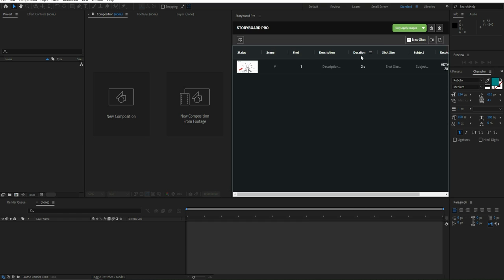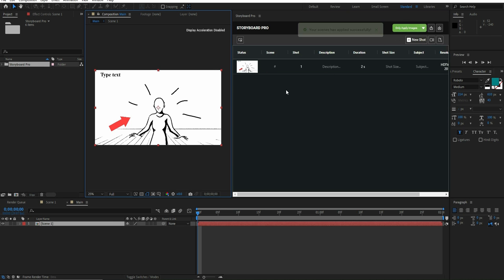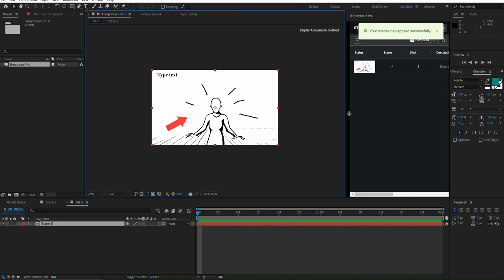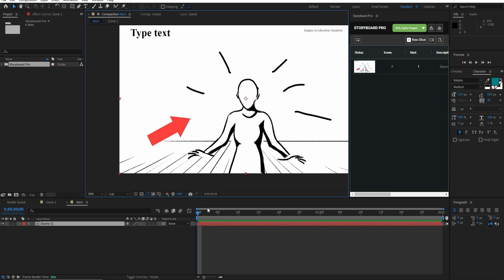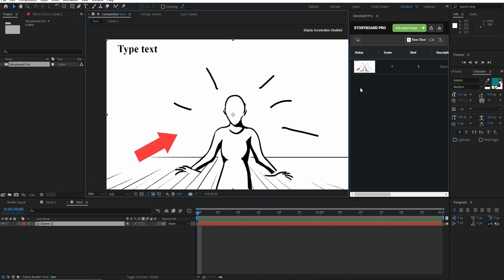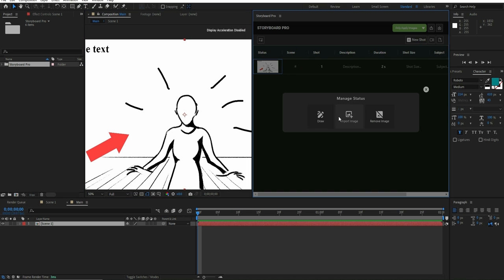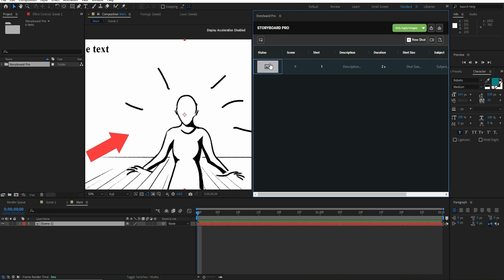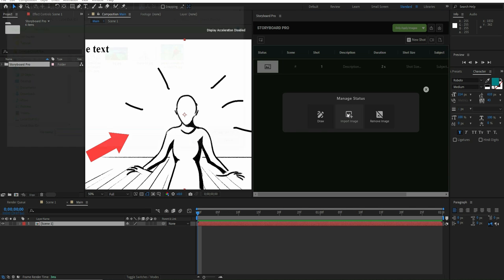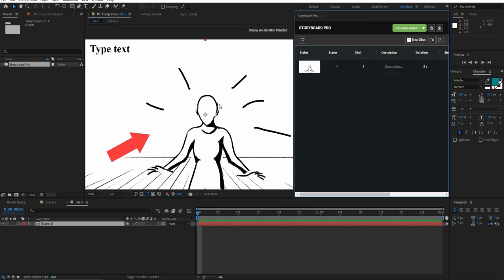If we hit the save button you can see the photo has been saved on the shot. There are two types of applies here — applied scenes and apply photo. As you see, all images are already imported and all details are here. If you click on the photo you can choose to remove the image, or we can just import any other photo too.